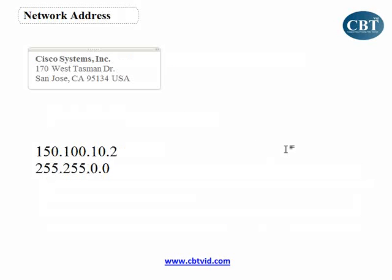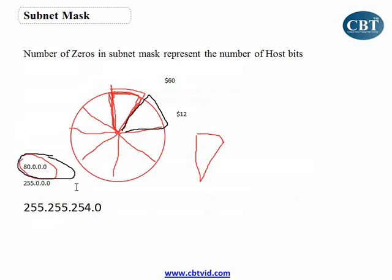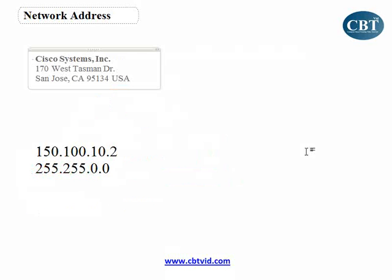The next concept is network address. So far we've talked about IP addresses, and the network address which is assigned to a company or organization — the network part is assigned to the organization and the rest is the host part. If given an IP address, how can I find out which part is assigned to my organization? That is the network address.